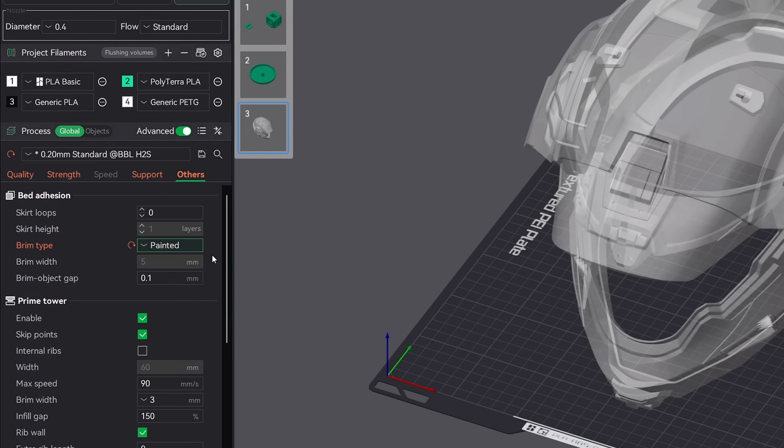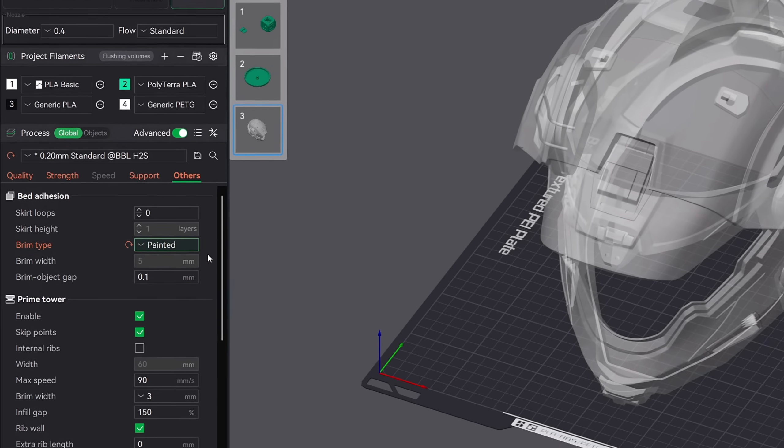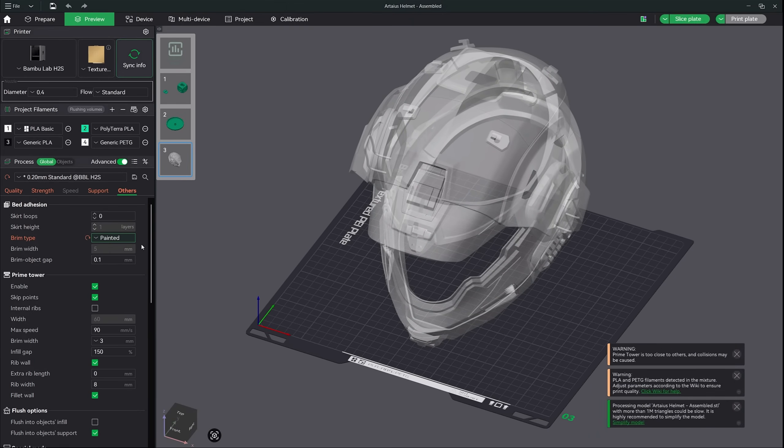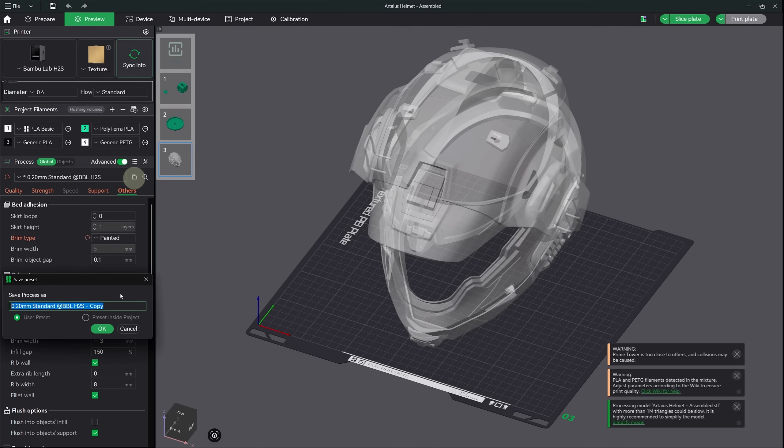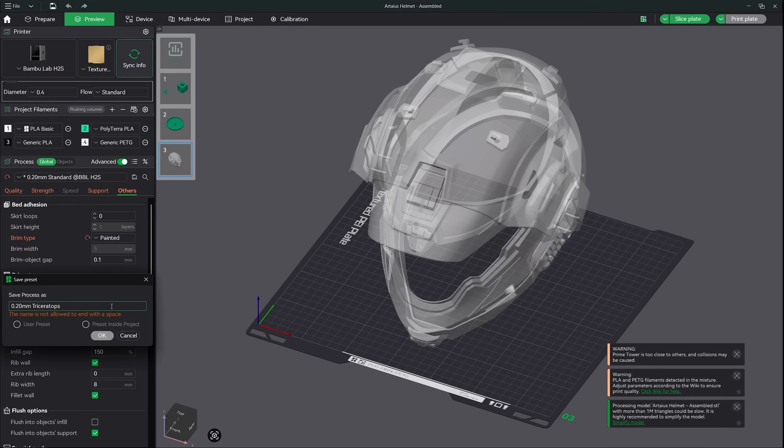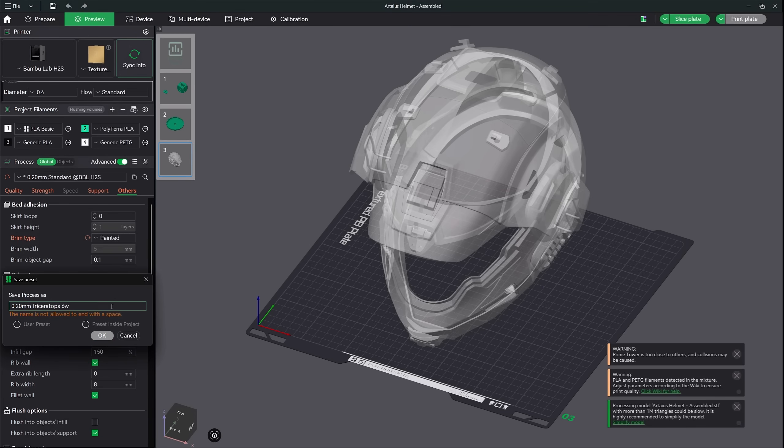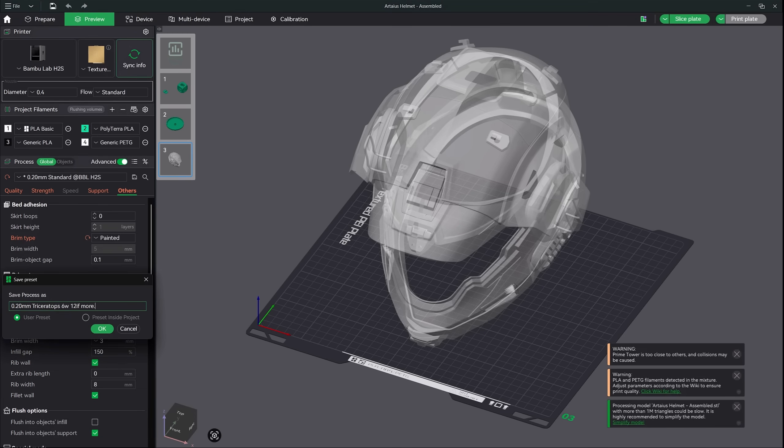Now the last thing that I'd like to mention is since we're making all these adjustments to our settings, why not keep them for later? To do this, hit the little disk icon right here. Now what it wants us to do is give it a name. You can give it whatever you want, but what I like to do is use words that remind me of all the changes that I made. Or even if I'm printing a large project such as a Triceratops model, you can add something like Triceratops, 6W for walls, 12IF for infill, etc. Once you have a name, hit OK and it will be saved to your user presets.